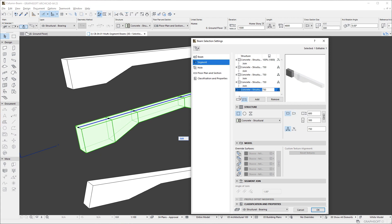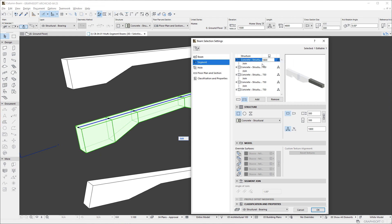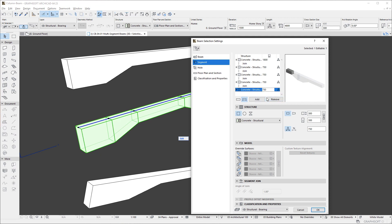Additionally, you may select any segment, right-click, and activate the Copy Segment command to copy the settings of the segment to the clipboard. Then select another segment, right-click, and use the Paste Segment command to transfer the settings of the copied segment to the active segment.